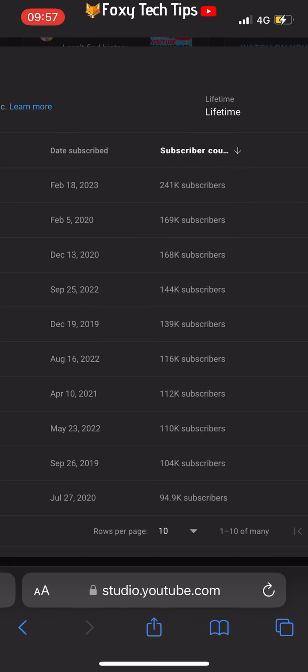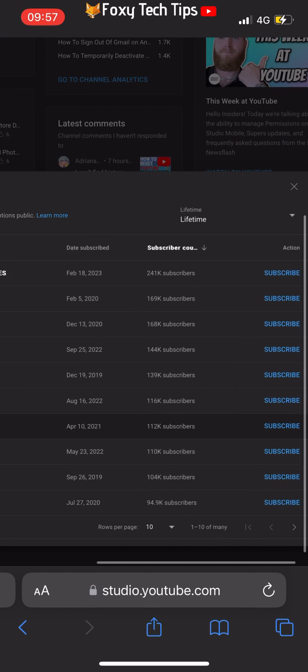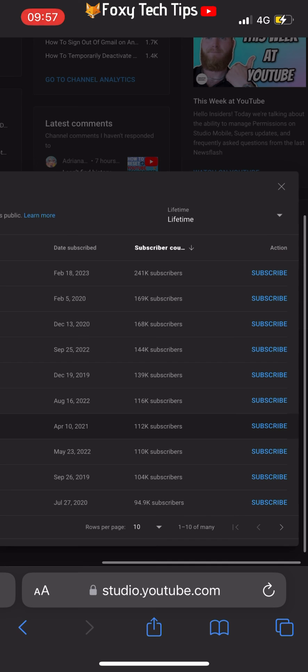The list is ordered by subscriber count of the channel that followed you. If you tap date subscribed, it will order them from the most recently subscribed instead.